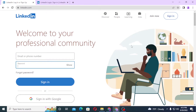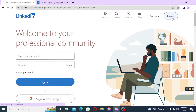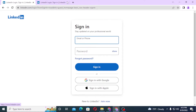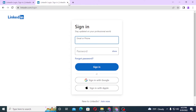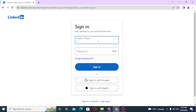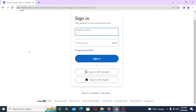You can also log into your LinkedIn account from the direct home page by entering your email address and password there, or you can click on 'Sign In' on the top right corner of the screen. Clicking sign in will direct you to the same login page as the one from the Google search result.